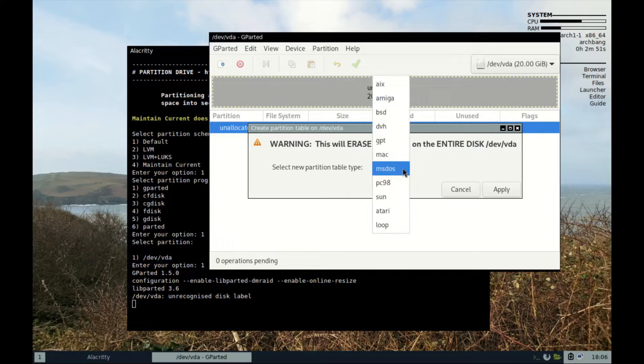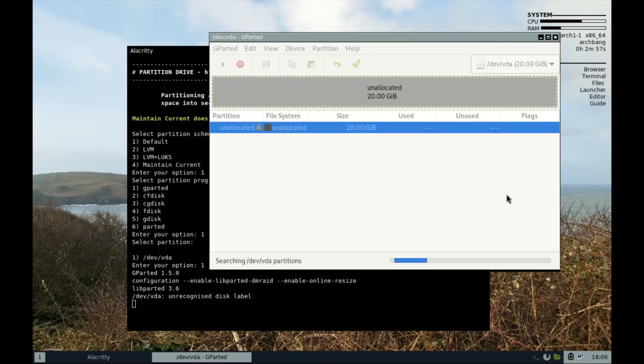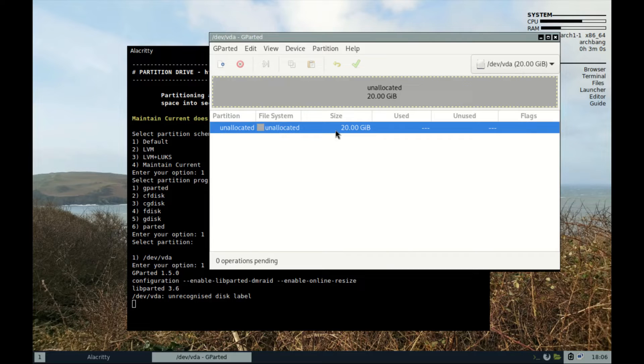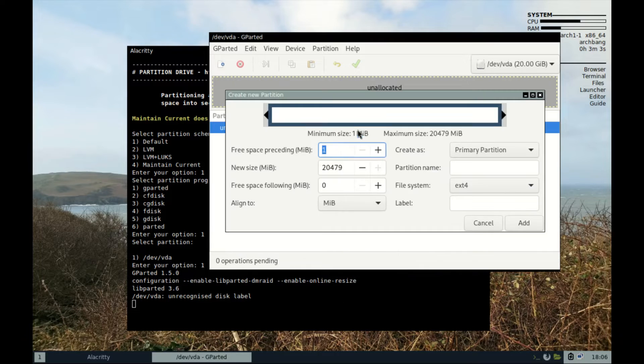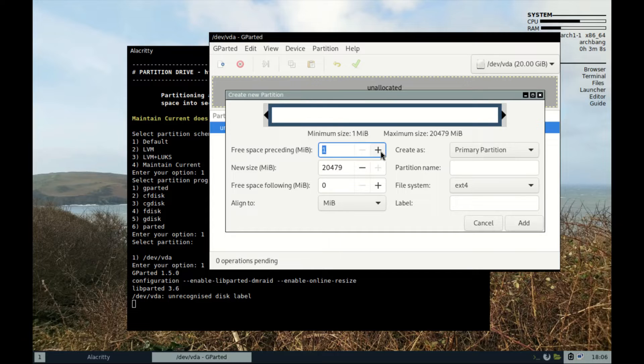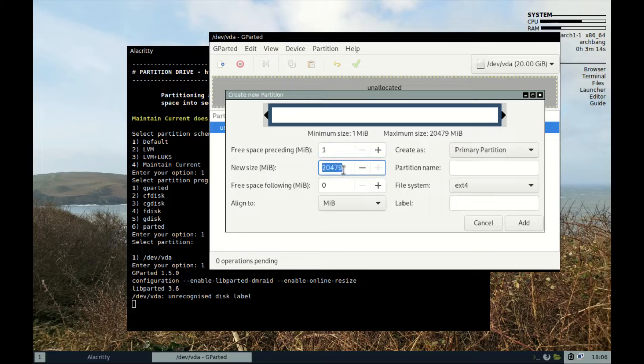Under table type, select gpt and apply. Now select your unallocated partition and make two partitions that we need for this installation. The first one is a boot partition and the other is root. Set the free space preceding to 1 MB and size to 550 MB.